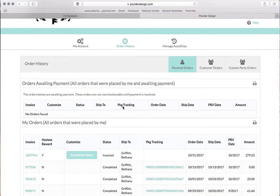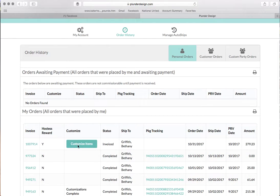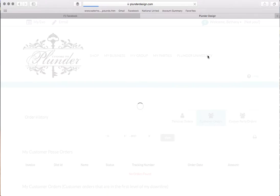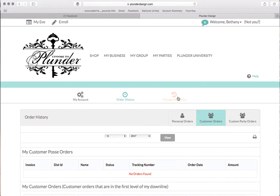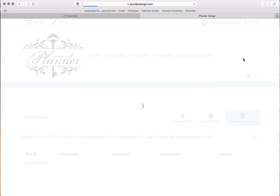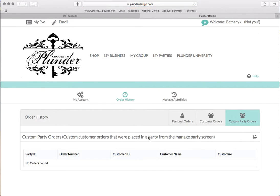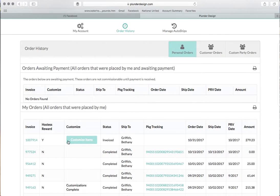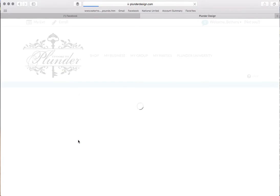And then I right here have the items that I need to customize. They're on this invoice. If you have customer orders, they're going to be here. If you have custom party orders, ones that have been ordered underneath a party from another custom, they're going to be right here. So mine's actually under personal orders and we're going to go right here to customize items.